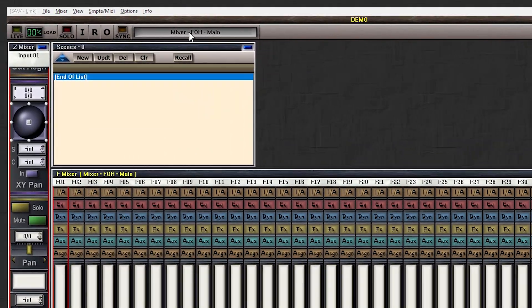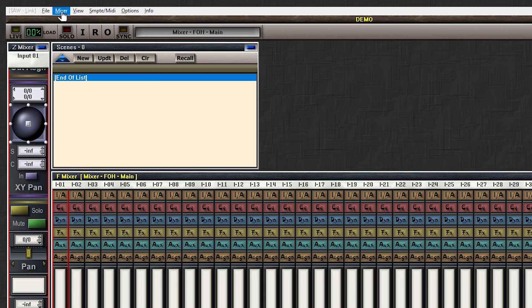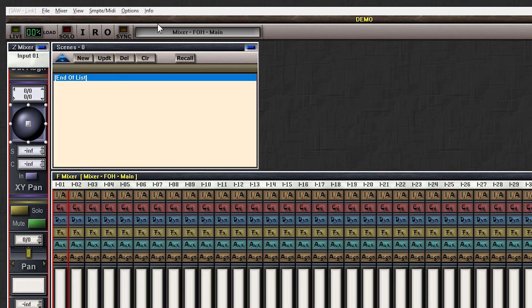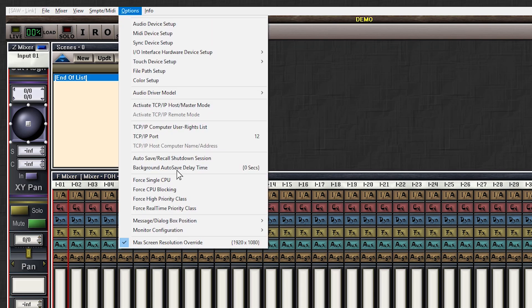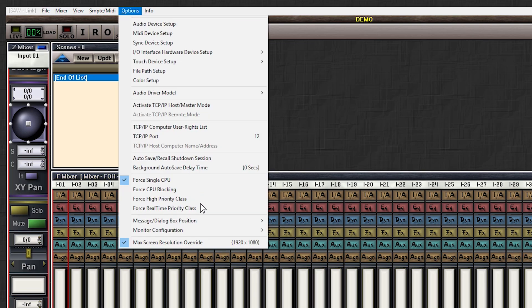Let's close this and look at some more settings. Go to Mixer, Sample Rate, and select 48 kHz. Then go to Mixer, Resolution, and select 24 bits. Next go to Options and select Force Single CPU. And again Options and select Force Real Time Priority Class. That's all the settings we'll need to begin. In the videos to come we'll explore more settings, but for now let's start simple.